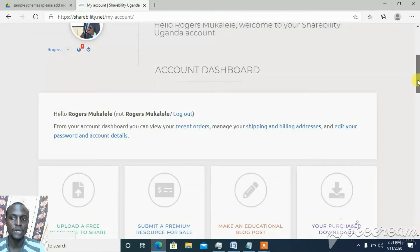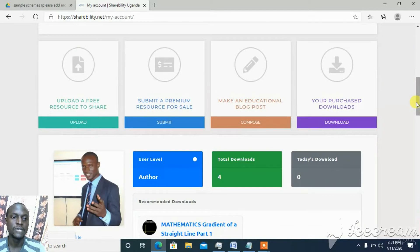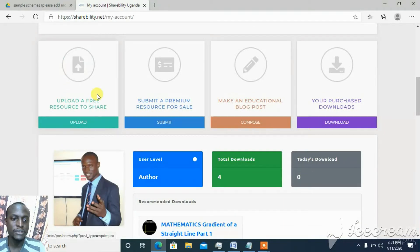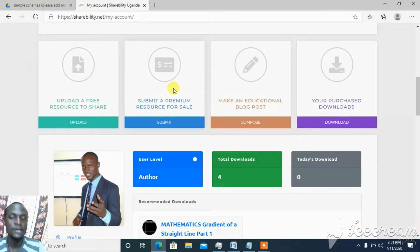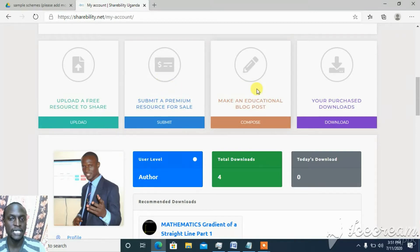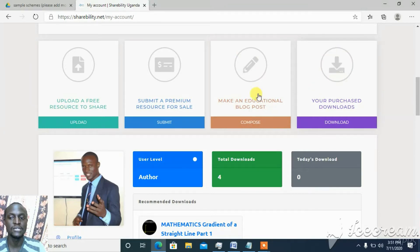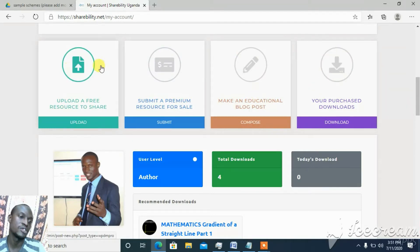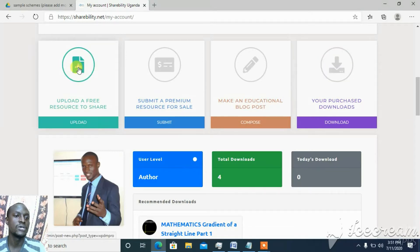After logging in, you can click on 'Upload a Resource'. There is also an option to 'Submit a Premium Resource' — that is if you have something you want to sell, like a book you don't want to give out for free. There's also a blog post option if you want to write an article, and you can access your purchased downloads if you have bought something from the shop.